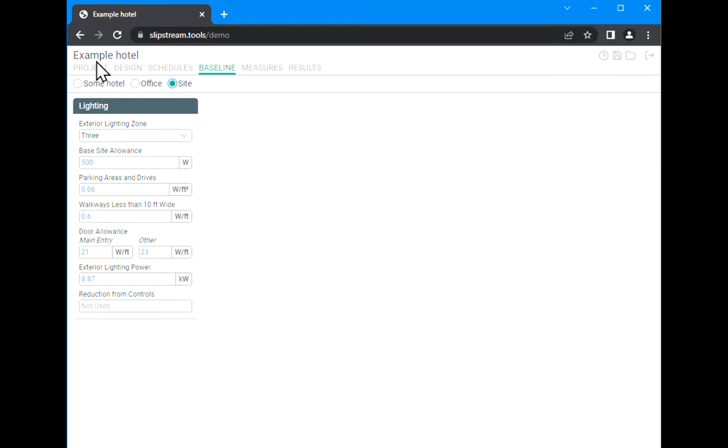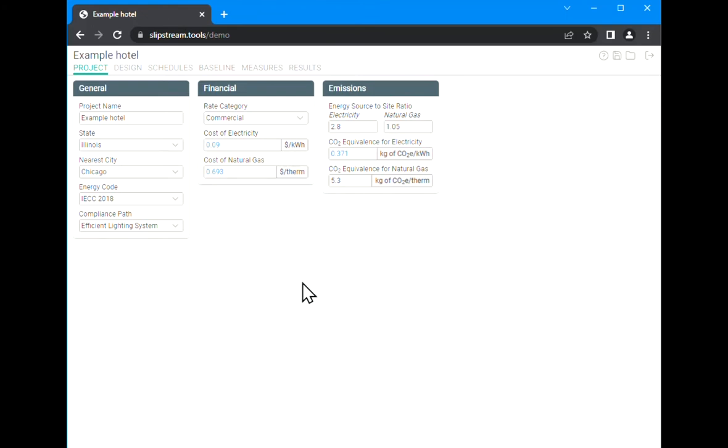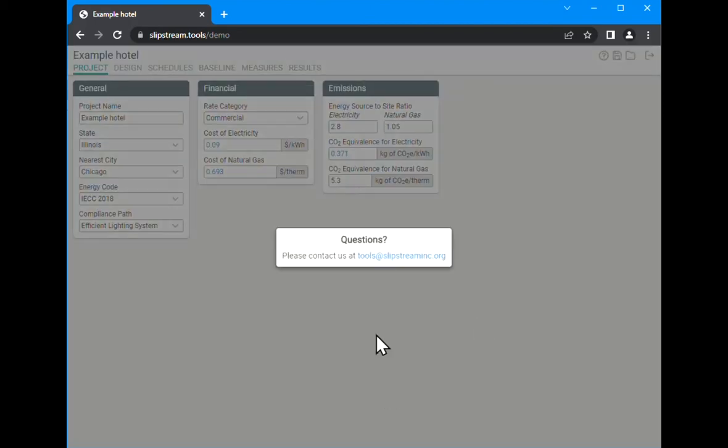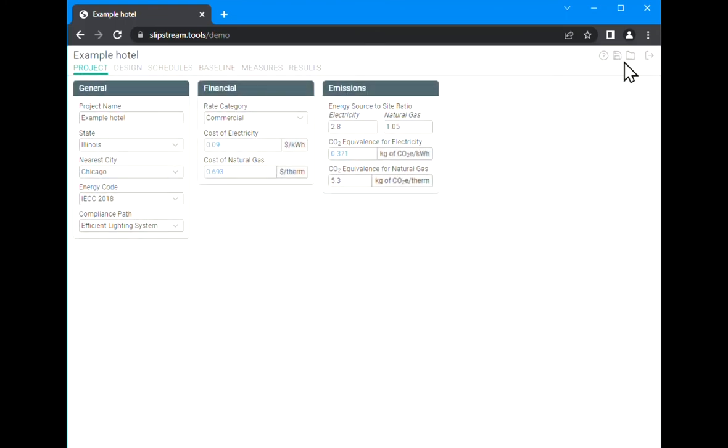Now go back to the project tab. One last part of the interface to look at is these icons in the upper right hand corner. First is the help icon - not much there right now, but we will have a forum and some documentation that is linked here in the future, so pay attention for that. Next is the save icon.